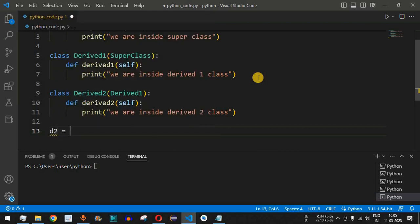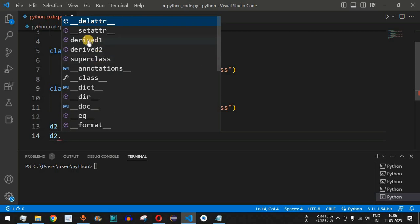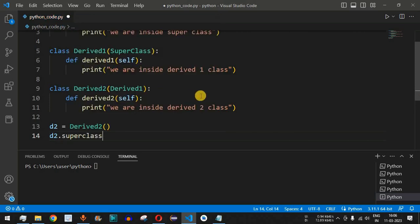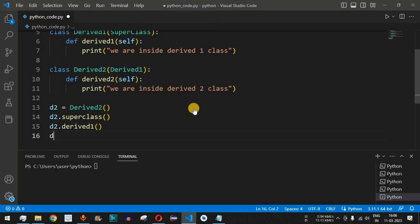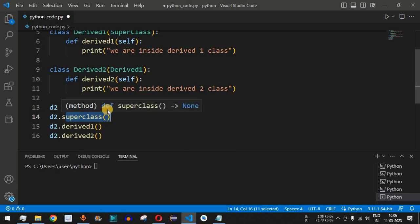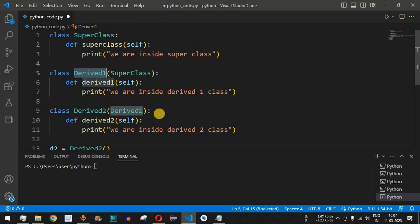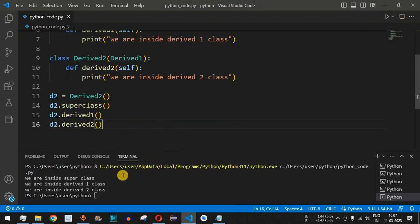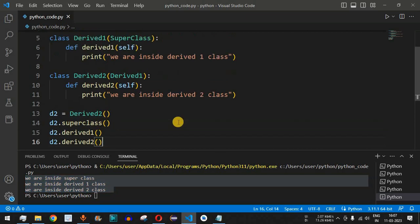We create an object 'd2' of the derived_two class. Using d2, we can see all three methods available — derived_one, derived_two, and super_class. We call all three: d2.super_class(), then d2.derived_one(), then d2.derived_two(). After saving and running the code, the output shows 'we are inside super class', 'we are inside derived one class', and 'we are inside derived two class' — all three print statements execute successfully.